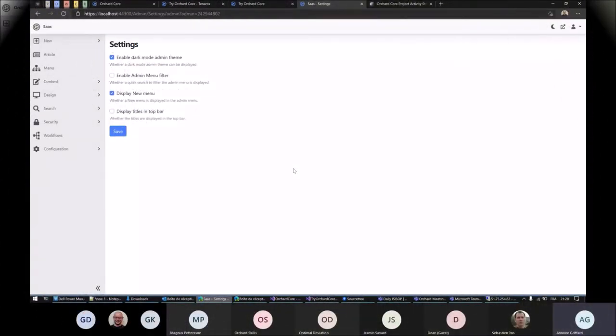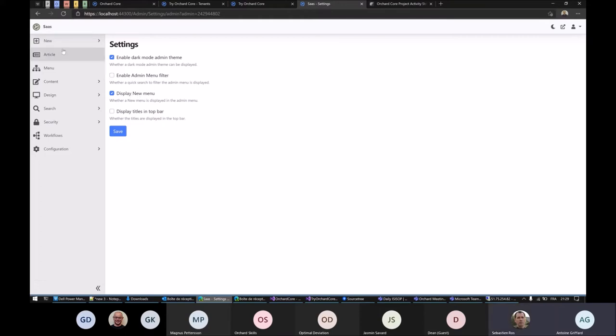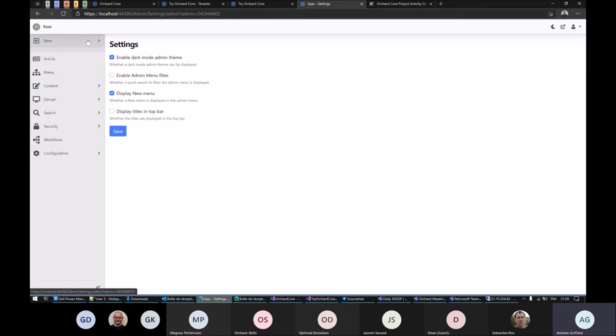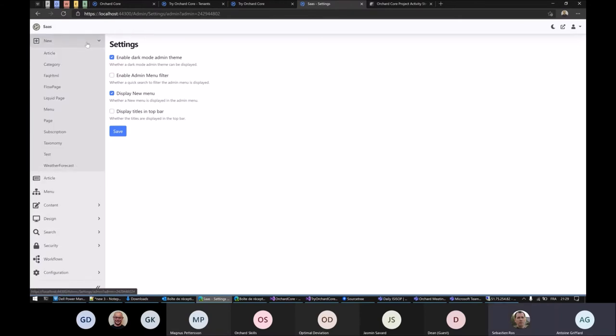I'm on the admin and I'm gonna show you a new setting that will allow you to display the new menu on the left. We talked about it last week.